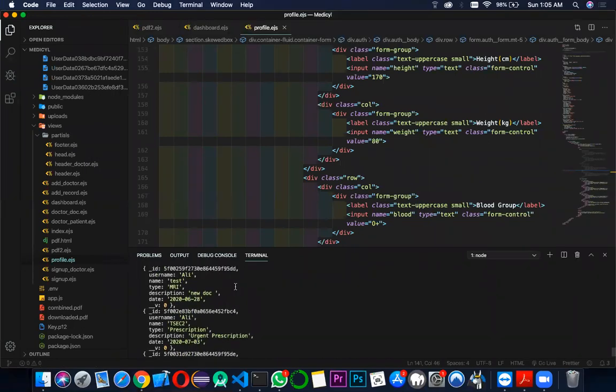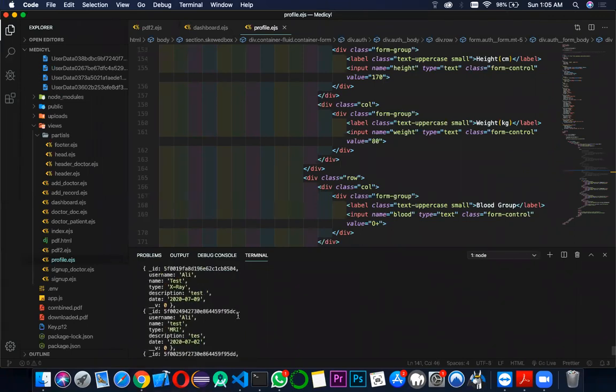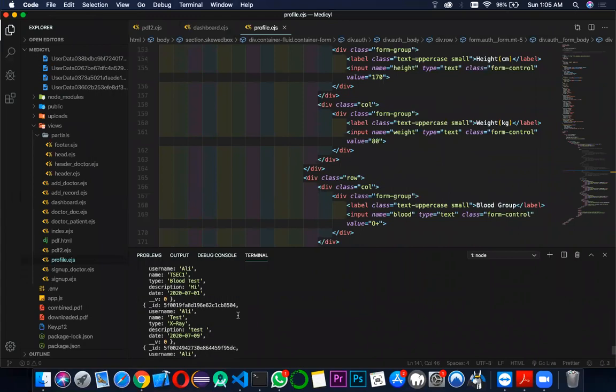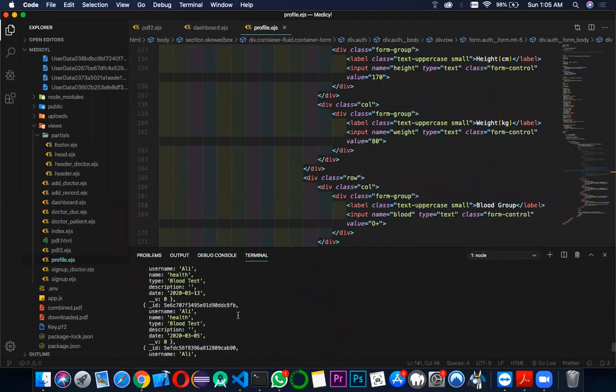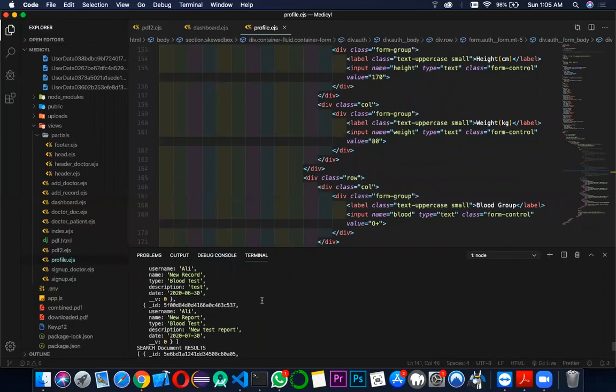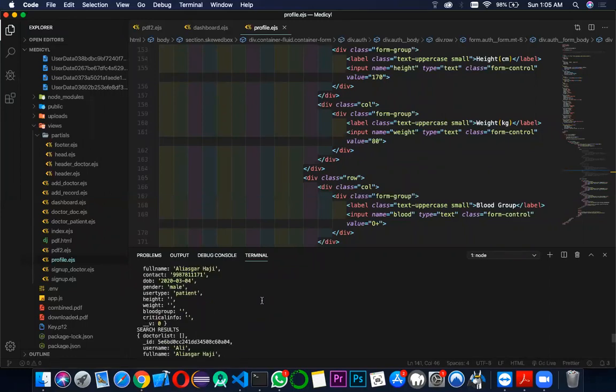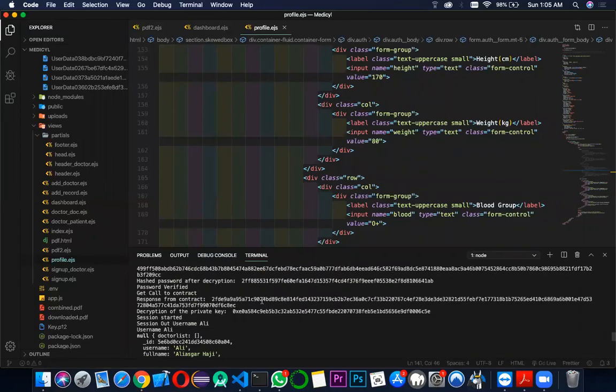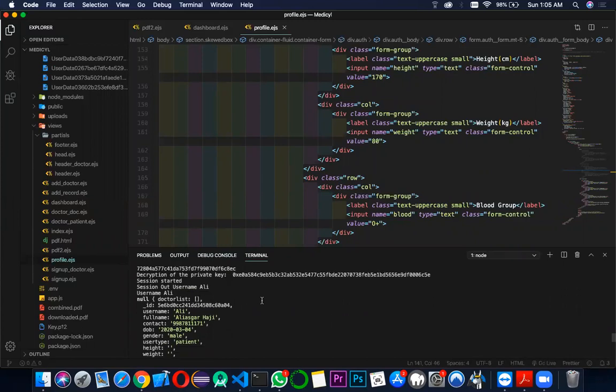These are the hash and the documents which you are getting. These, as you can see, are the workings of the contract. This is the decrypted private key and the session has been started.